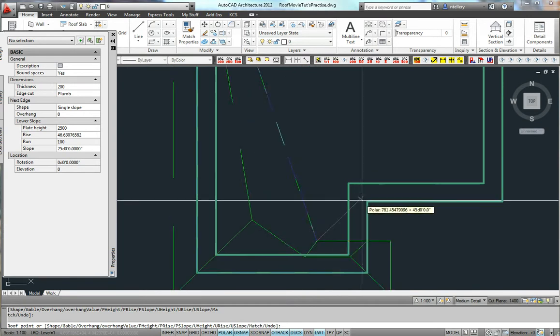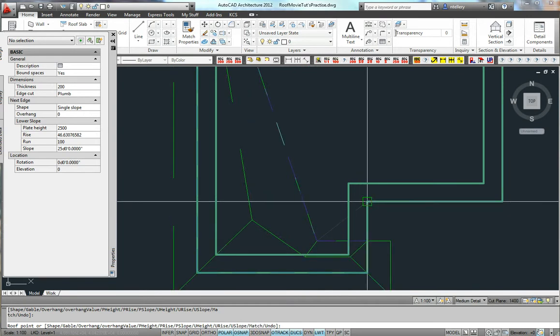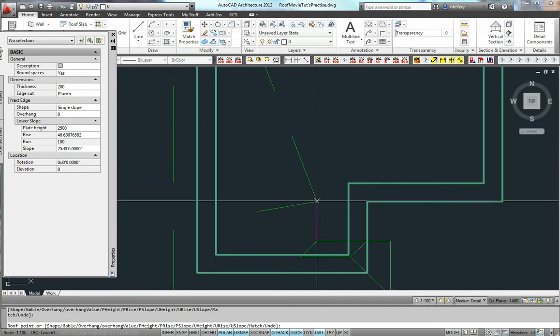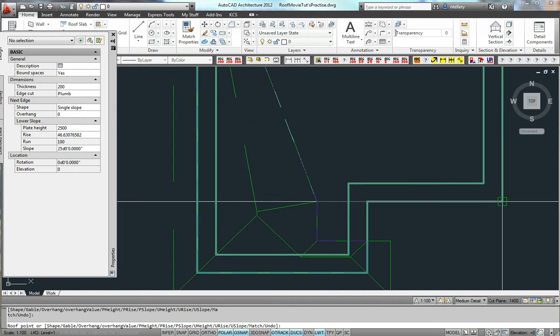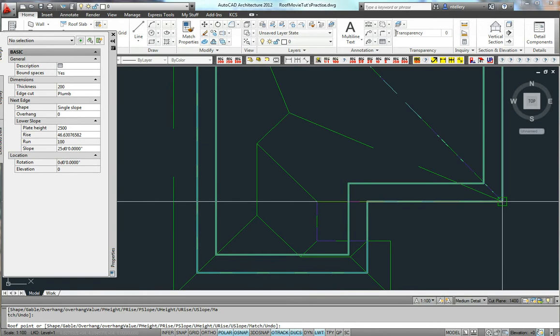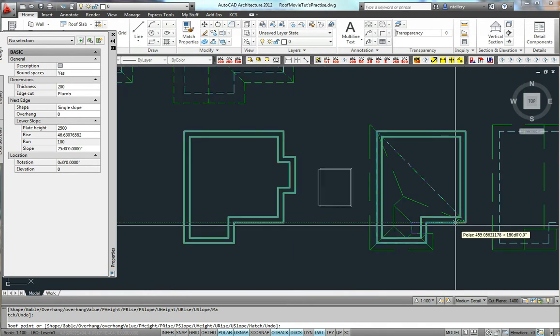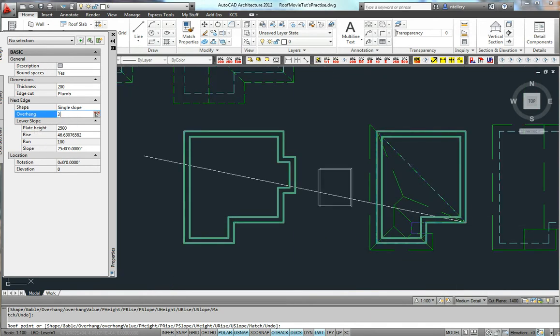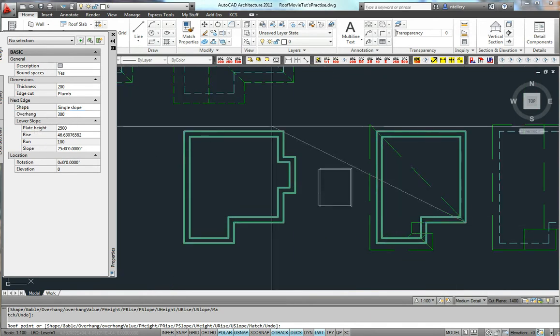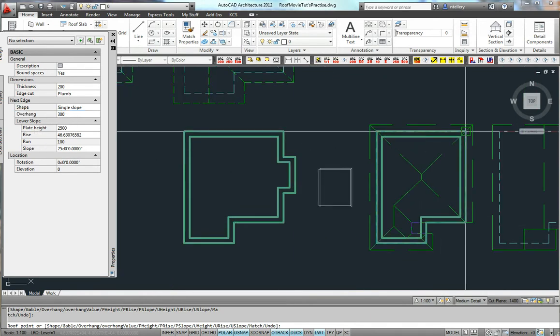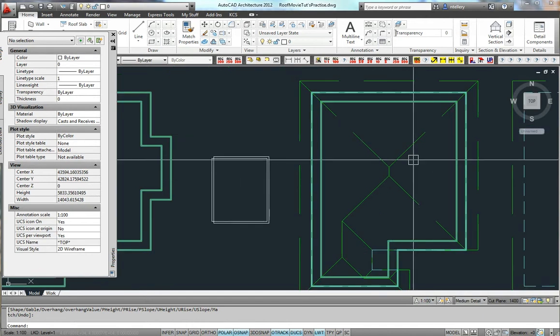But what I'm going to do is once I get to this point I'm just going to change the overhang to 0. I'm going to put a point there and then I'm going to use my tracking point to get a point out there, and then I'm going to go back to what do we have, 300 overhang. Alright.